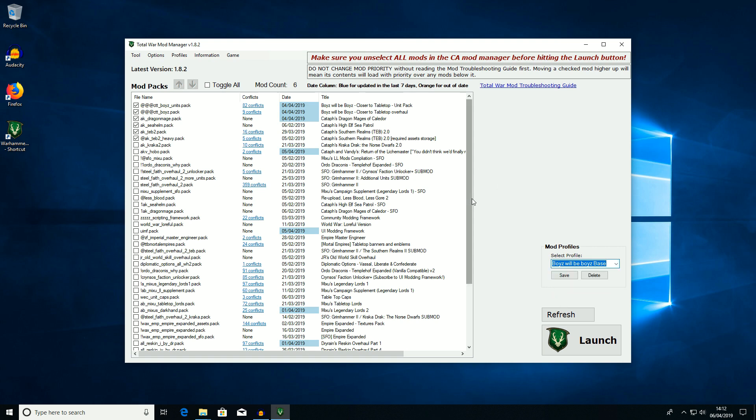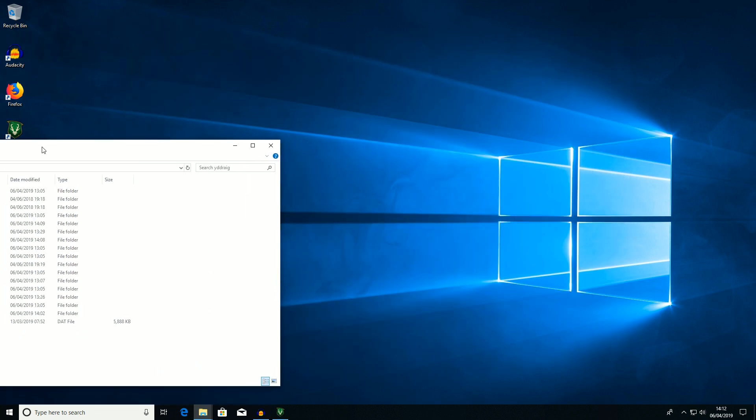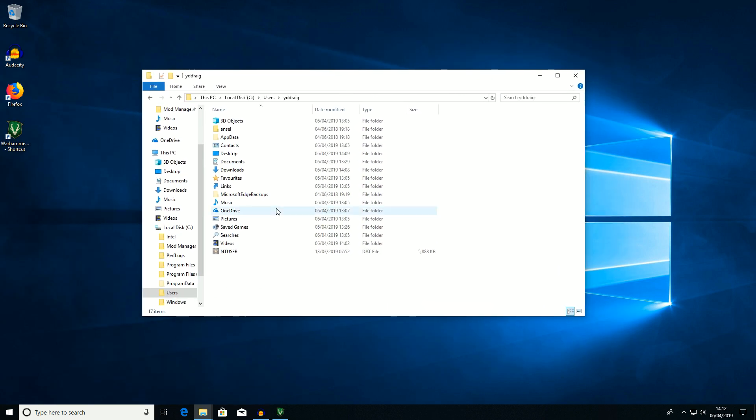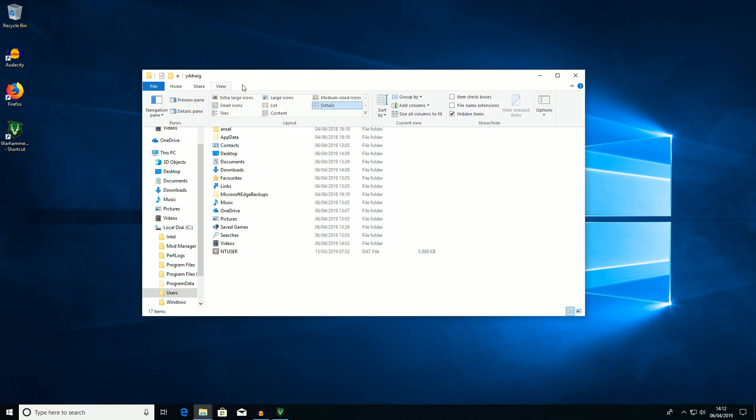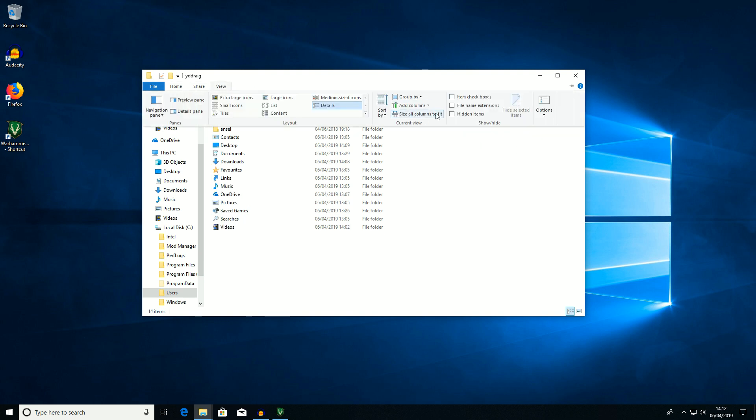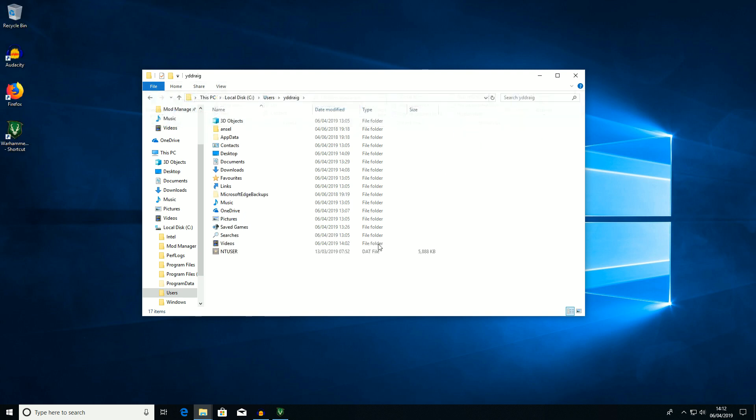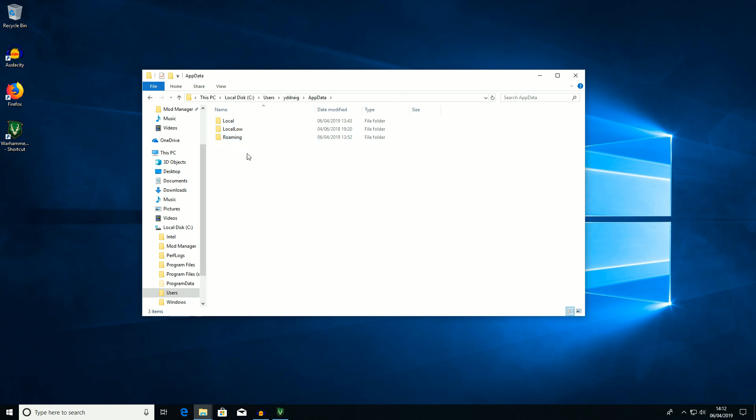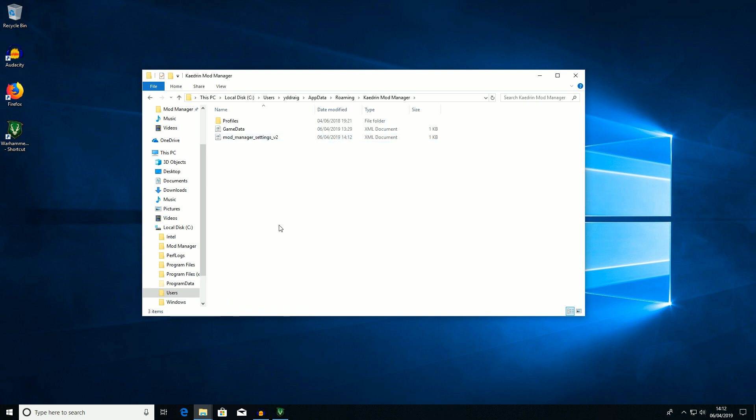As a side note, where these are stored, it's not in the mod manager folder. So I'll just quickly show you where to find them. So make sure you've got view and hidden items ticked. App data, Roaming, Kaedrin Mod Manager, Profiles, and Warhammer 2. And there are those files.